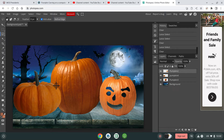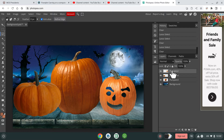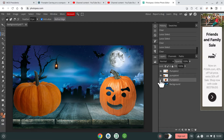Now it's time to do faces on the other pumpkins. If I try to make an edit on this pumpkin right now, it won't do anything — that's because I'm still on the other pumpkin's layer. So you want to make sure you're on the right pumpkin layer. Now I can make edits on it.